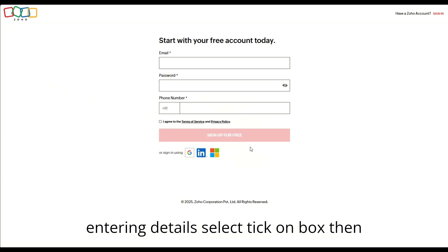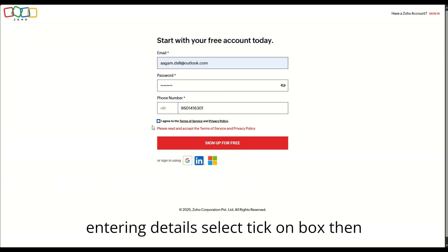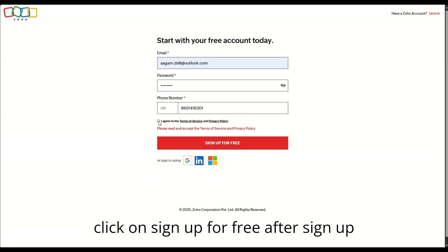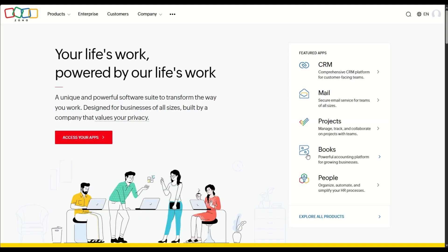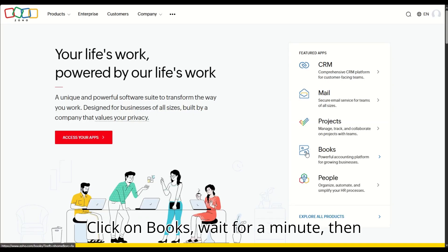After entering details, select the tick on the box, then click on sign up for free. After sign up, click on Books.